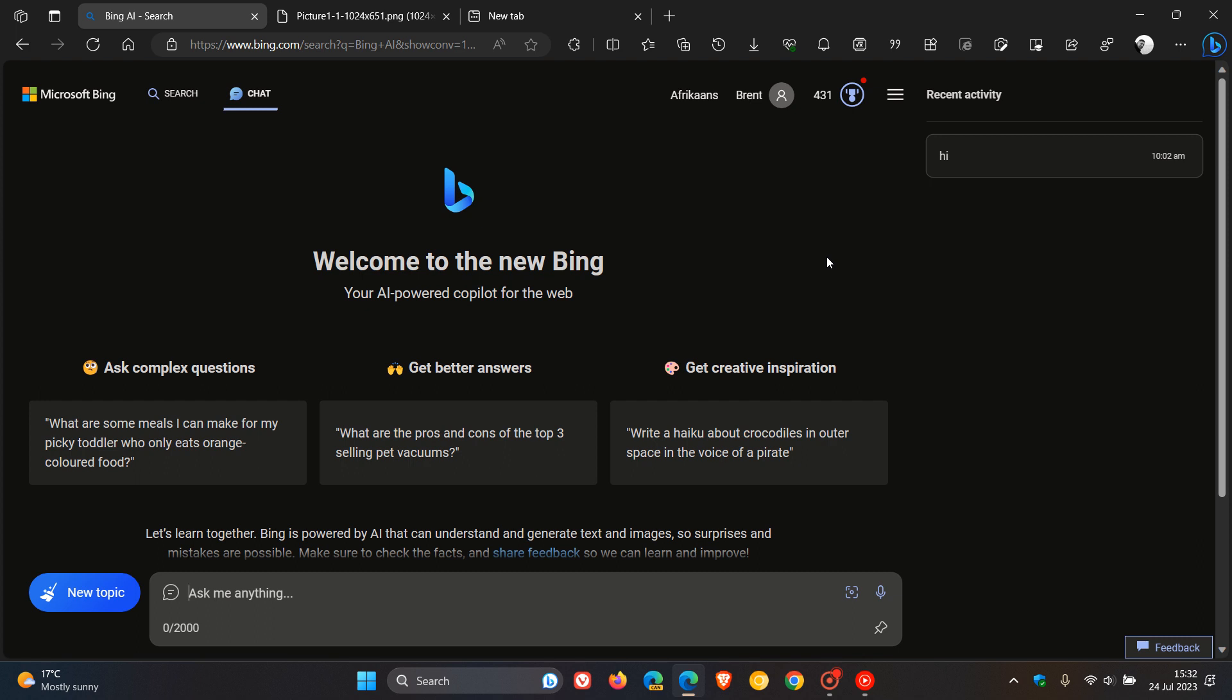Microsoft has tweeted over on Twitter two days ago that, and I'm quoting, 'free and in brackets forever, as far as we can see, for consumers.' So basically, Microsoft has said over on Twitter that there is no concern that the new Bing for consumers will remain a free service.